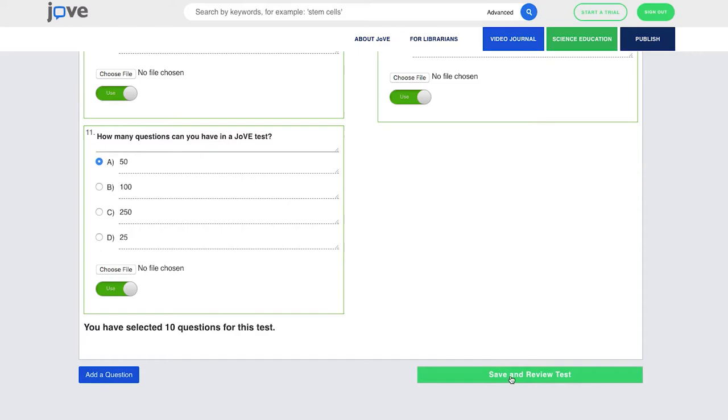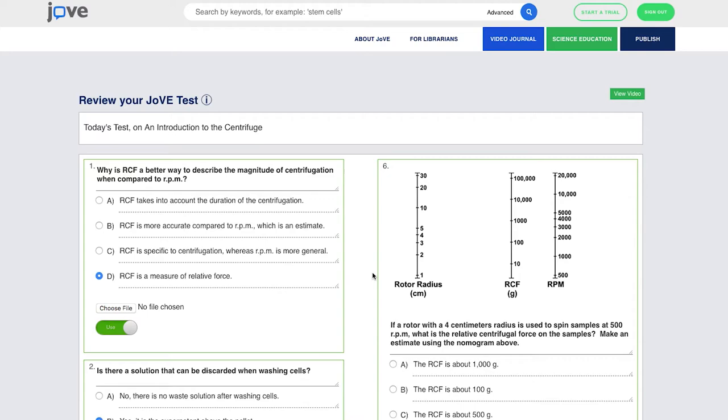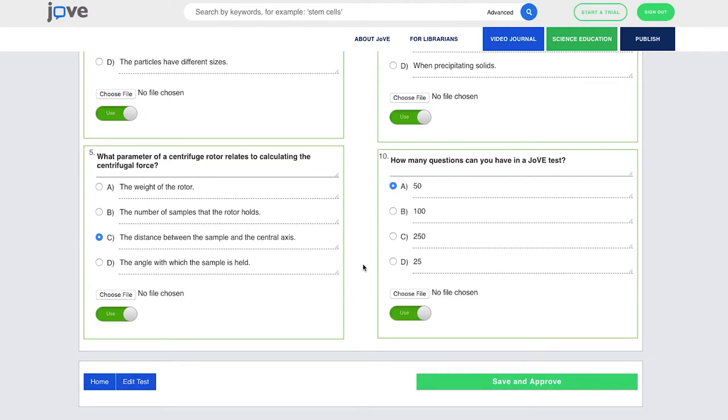After we've entered all of our questions that we want to use, then we can save and review the test. And the next area, the next screen is going to be in a way that you can take a look and look at all the questions you've had. You can edit the questions if you want to. You can just turn them off or turn them back on. So it's just a way for the teacher, the educator, to take a quick snapshot and say, yes, this is exactly what I wanted, and we'll save and approve the test.